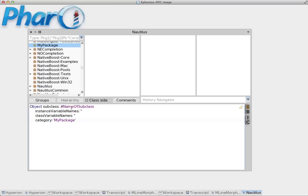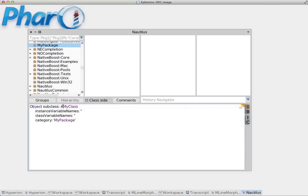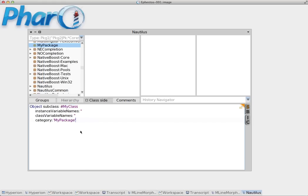So all we have to do in this case is just replace this part with the name of our class. In this case we're going to name the class 'my class'. Remember to keep this hash symbol at the start of your name. So my class and click accept.